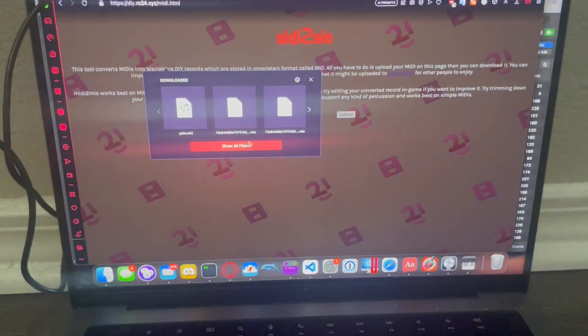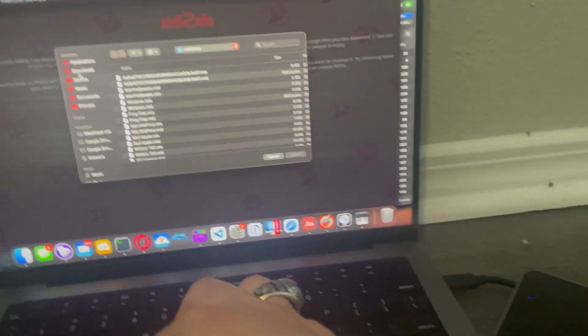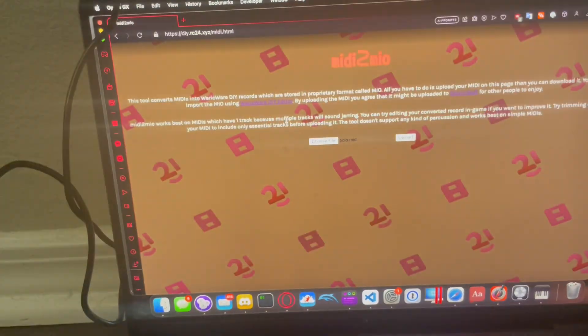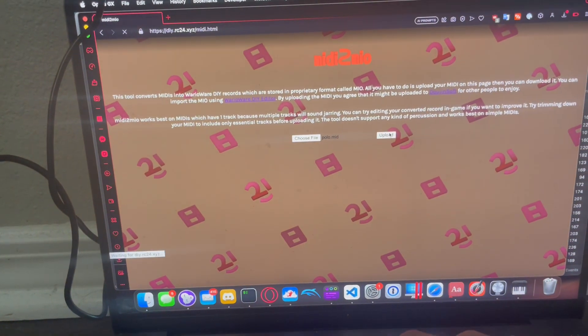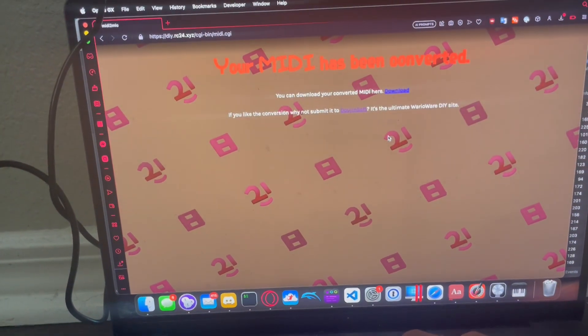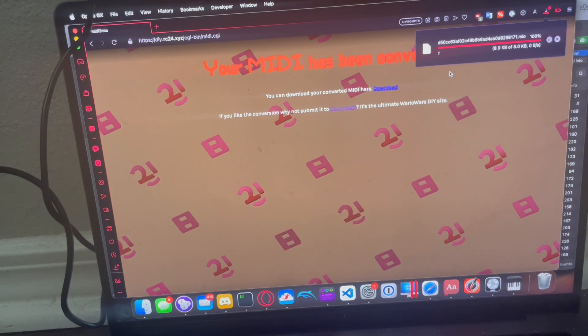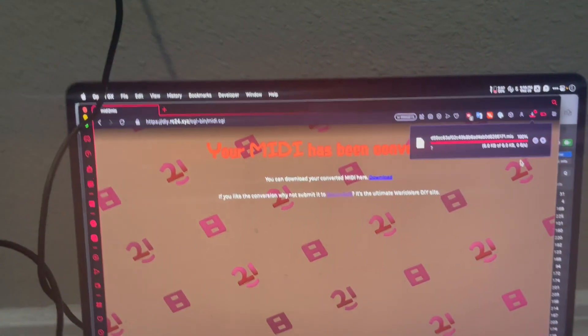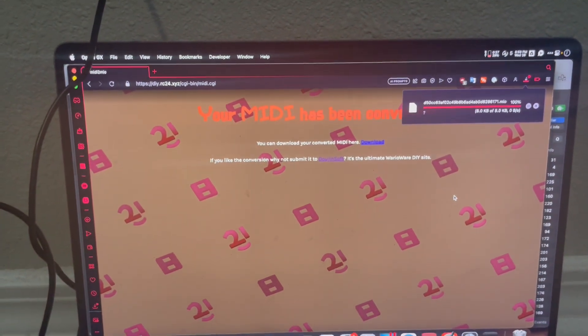So I'm going to take this MIDI. I made this beautiful MIDI called polo.mid. I'll put it to the site. You download your converted MIDI here. All right, it downloaded the MIO.